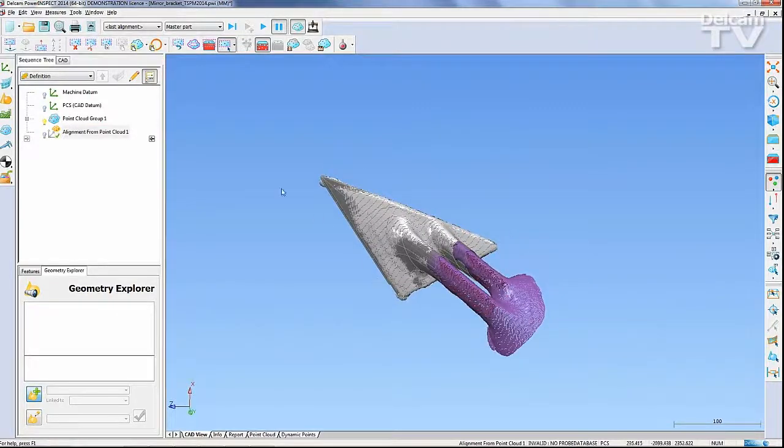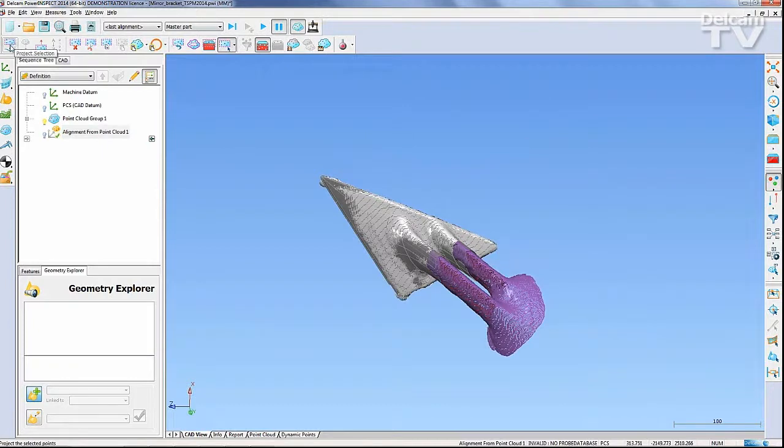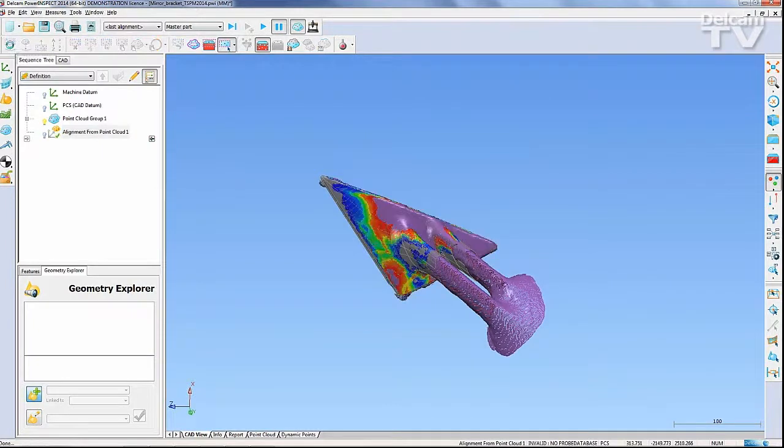Using the Project Point Cloud function, Power Inspect will project the alignment to the CAD, producing a color map to show how the alignment has performed.